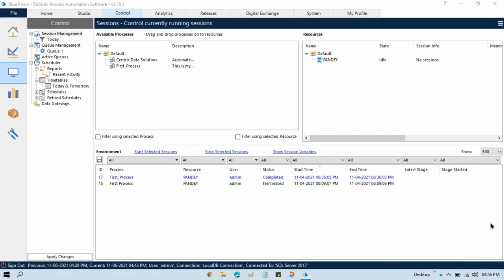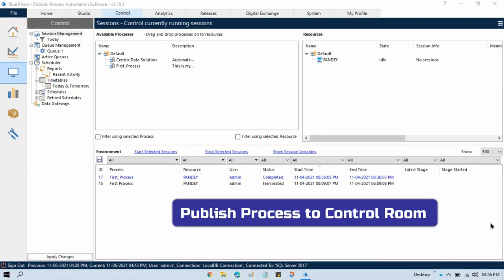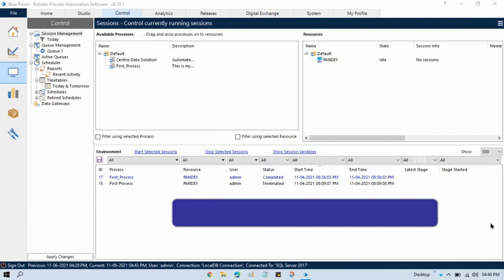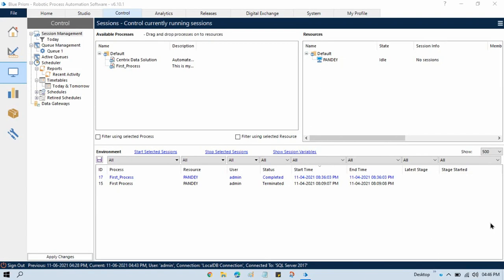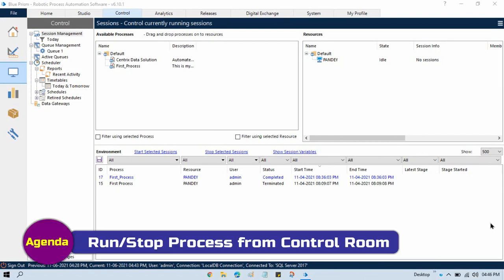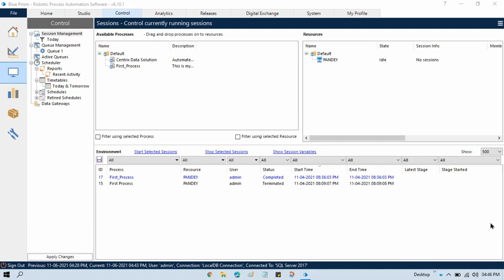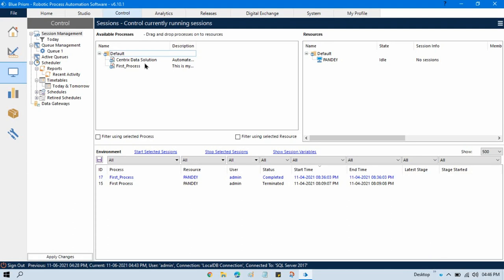In the previous video you saw how to publish a process to the Control Room. Now in this video we'll discuss how to run or stop the process from the Control Room. Here you can see I want to run this process, and I have already published this process to the Control Room.